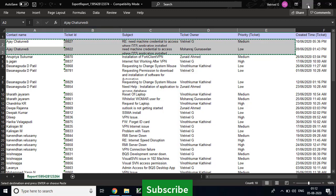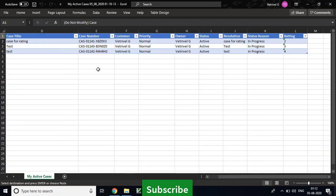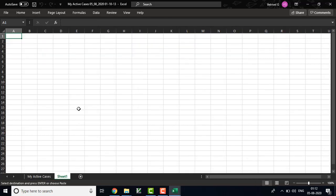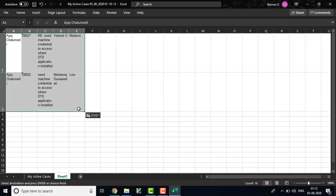If you don't have any contact in CRM, you need to create the contact. Contact means here the customer — the customer entity has the contact. Open a new sheet and paste the value.